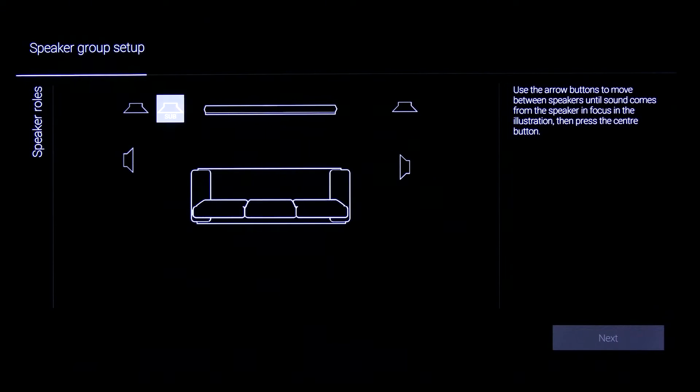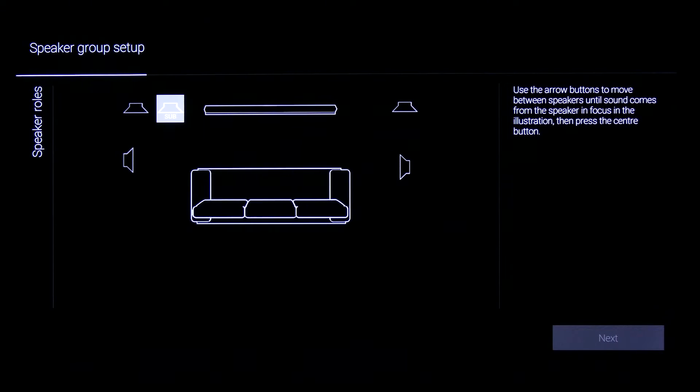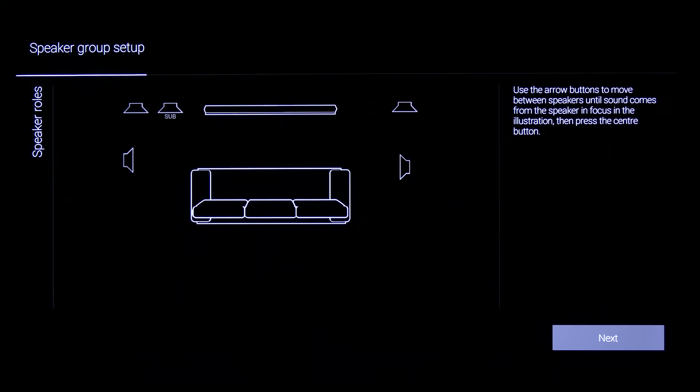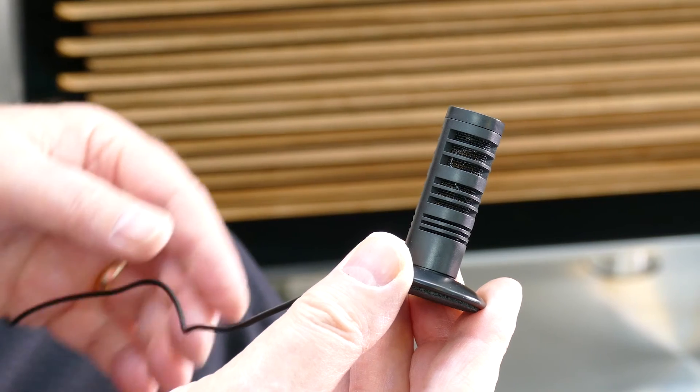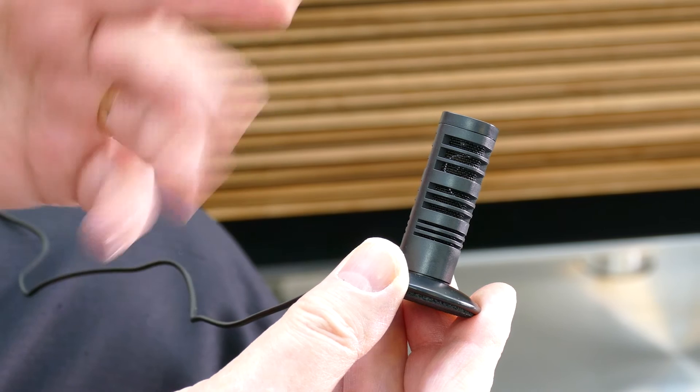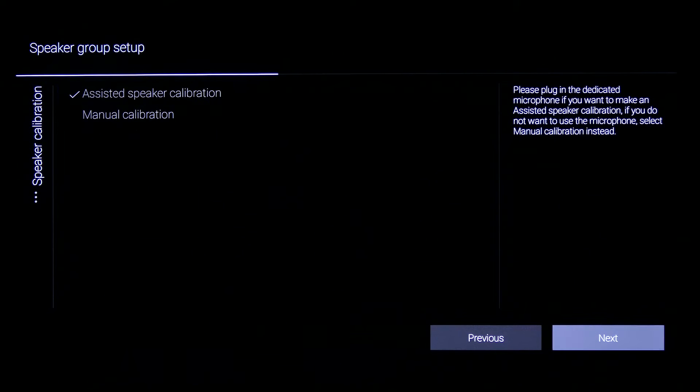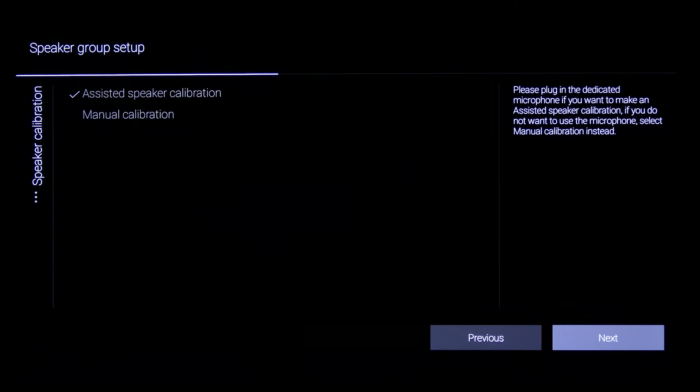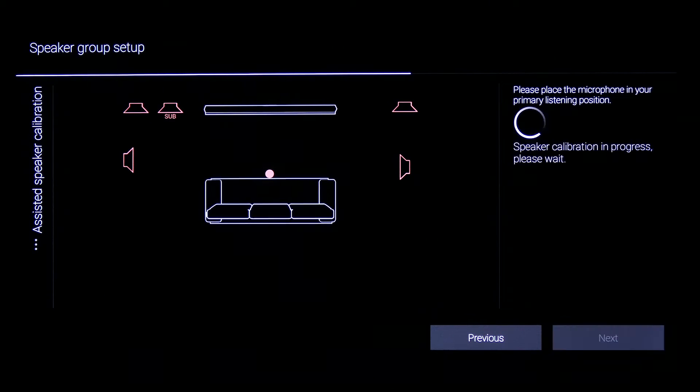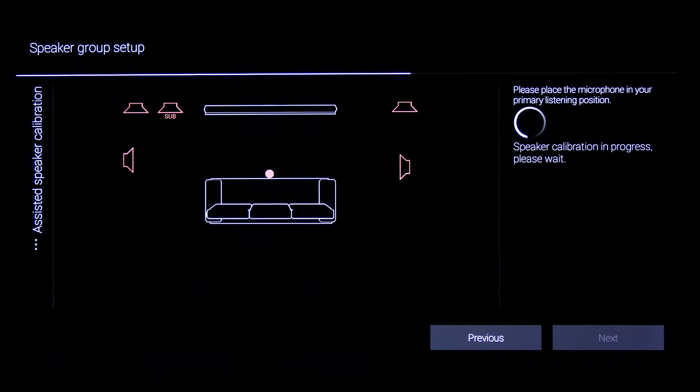And of course the subwoofer as well. The next thing I'm going to do is calibrate the sound and the distance away from my viewing and listening position. And in this instance the best way of doing this is to use the microphone that's provided.